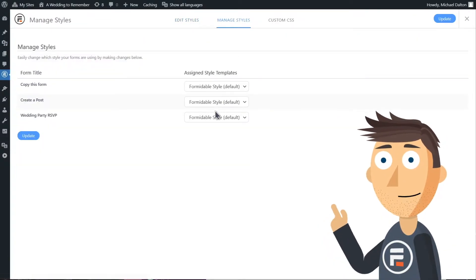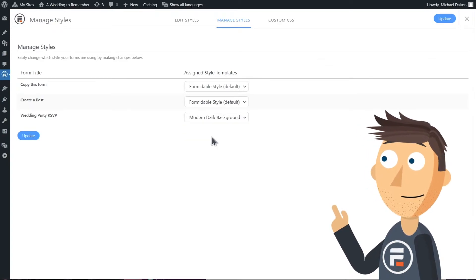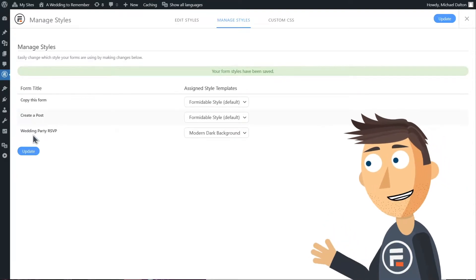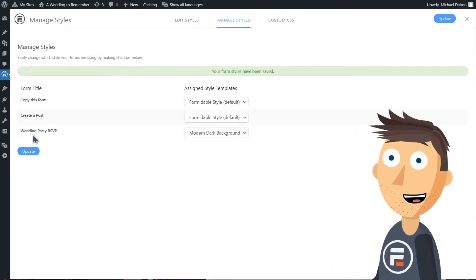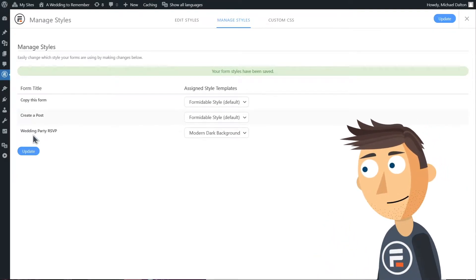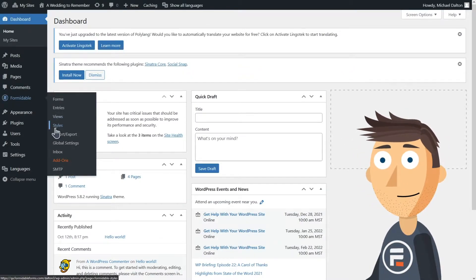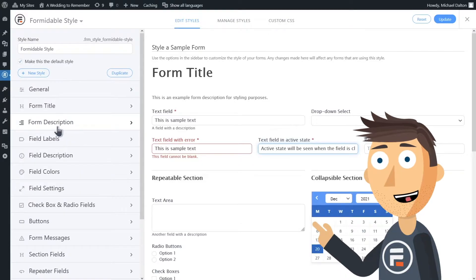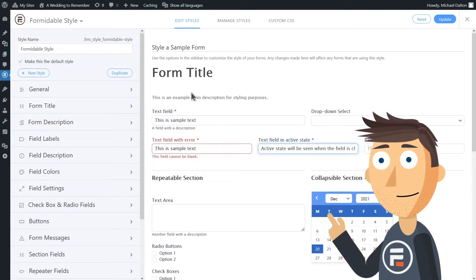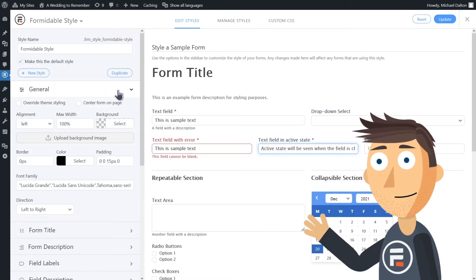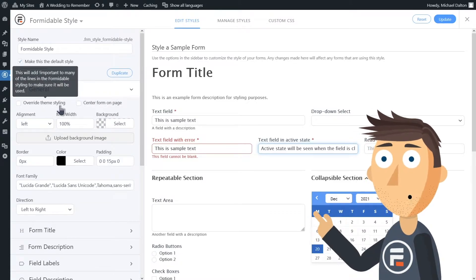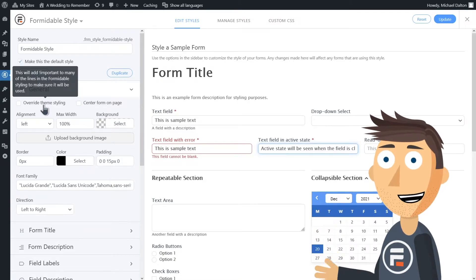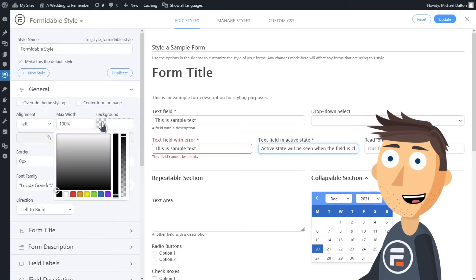But we're going to change the look of our form the only slightly less easy way with Formidable Styler. So go to Formidable and then Styles. In the Formidable visual style tool you can quickly change the look of your forms. So first let's hit General. Be aware that the override theme styling checkbox may be necessary for some of your changes to work depending on how your theme is set up.